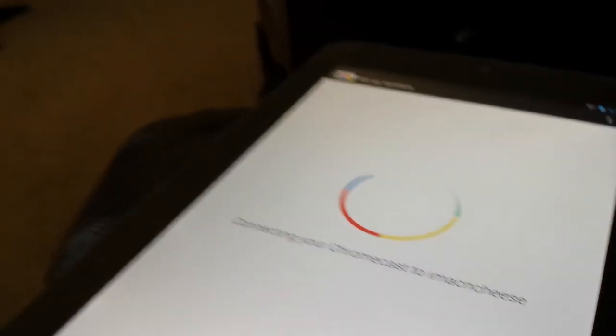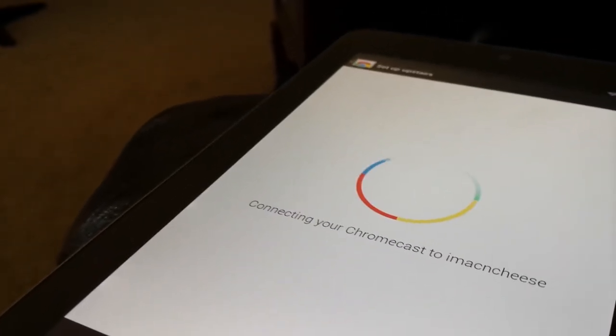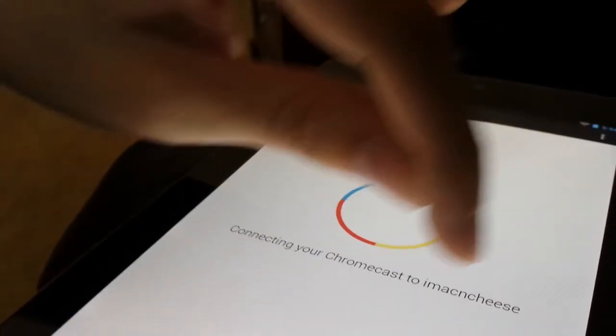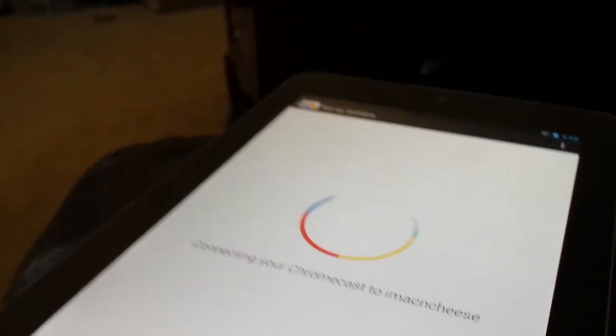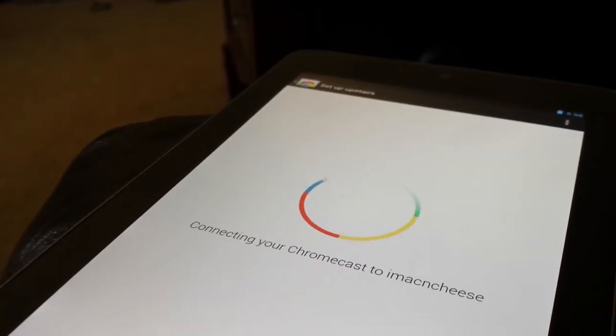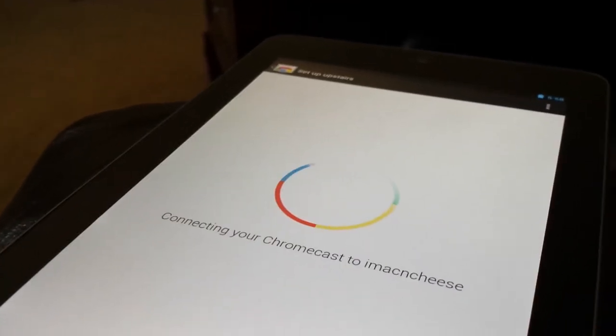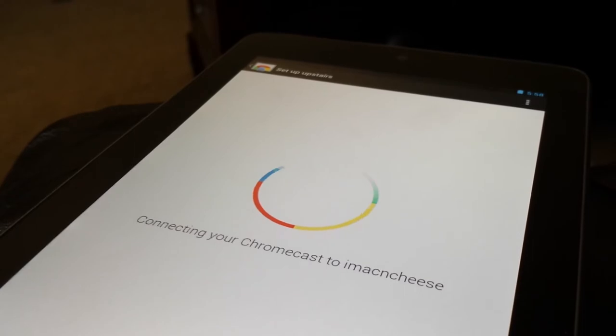Then it'll load up saying connecting your Chromecast to iMac and cheese, which is, or whatever your internet name is, that's the name of ours, our Wi-Fi signal. So we'll let that load up. And when it's done, I'll be right back.